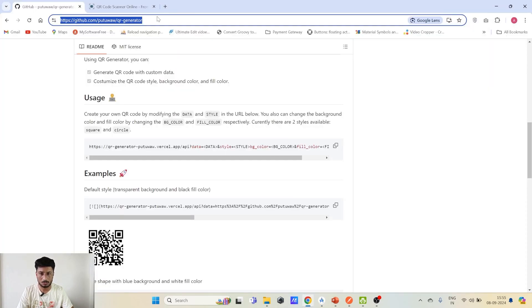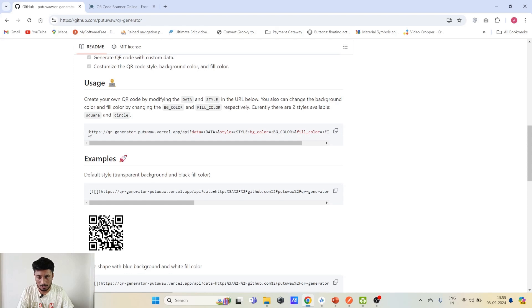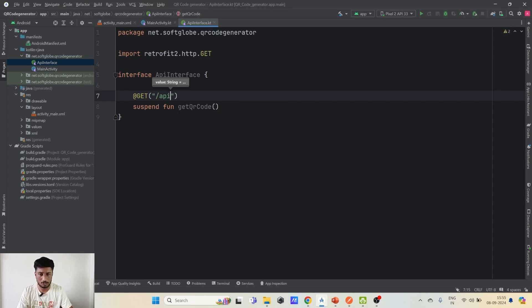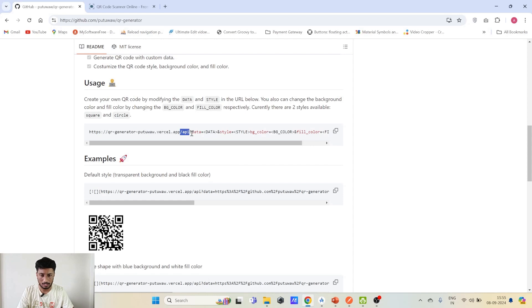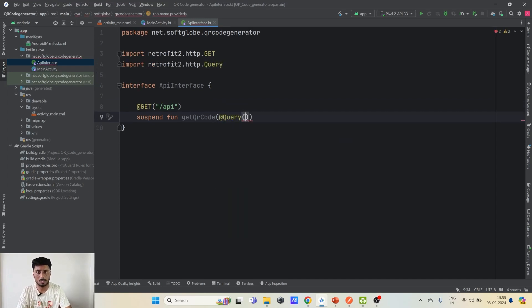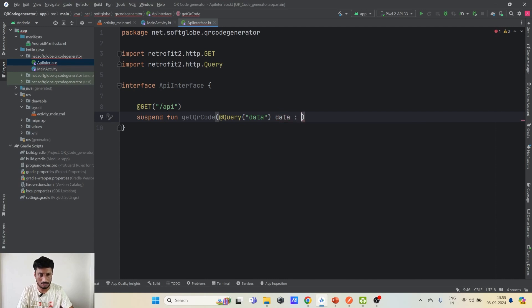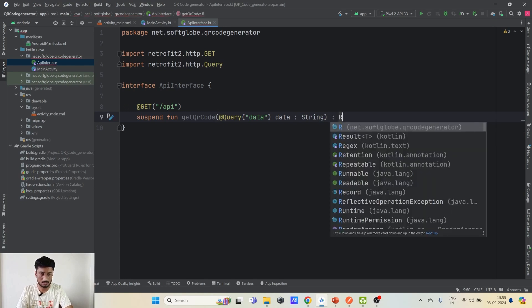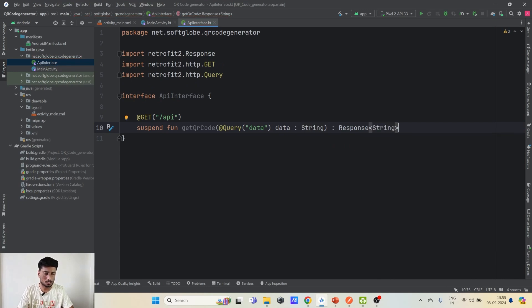Inside the interface, we have a suspend function 'getQrCode' with a GET request. The base URL goes in the builder, and the endpoint is '/api'. It needs a 'data' query parameter of type String — since it's a GET request we annotate it with @Query. The function returns a Response of String type, because although the content is SVG, it is ultimately a string.